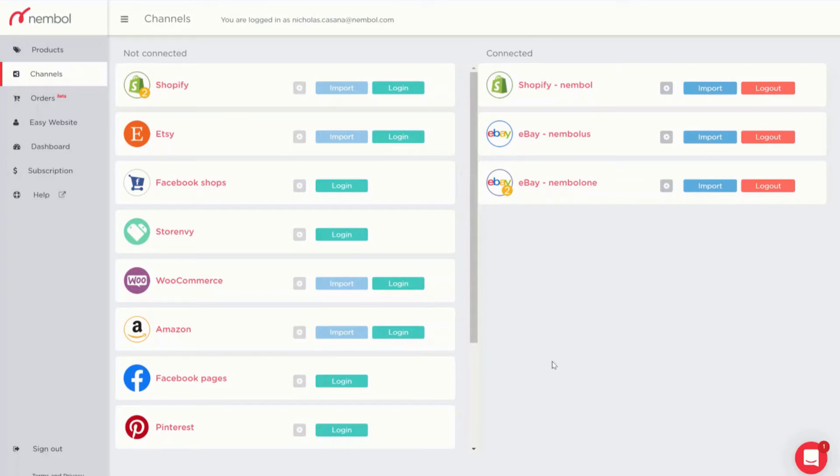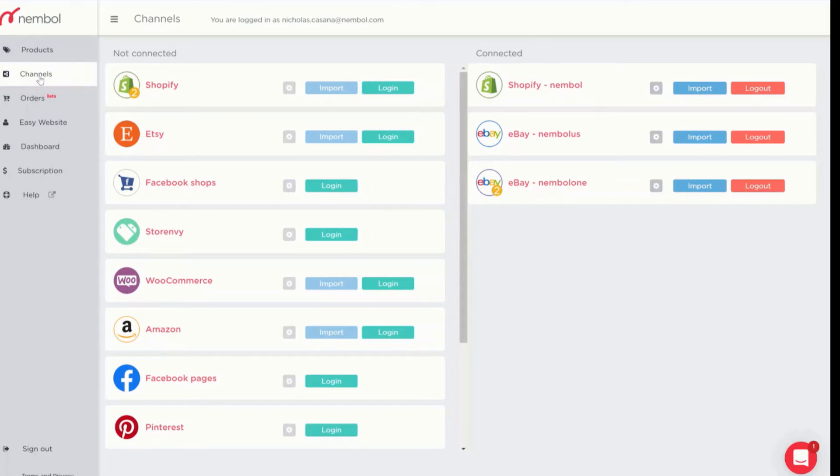As you can see I'm already logged in to my Nimble account. I'm on the channels tab and among the not connected channels we have Facebook shop. All we have to do to connect it is to click on the green login button.